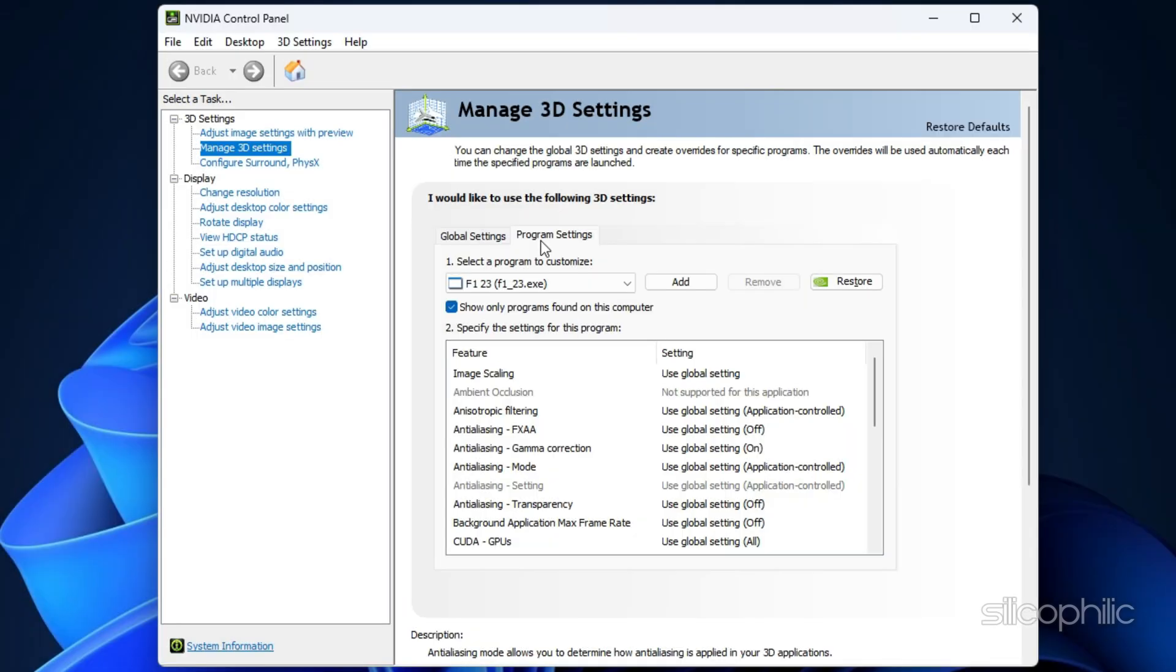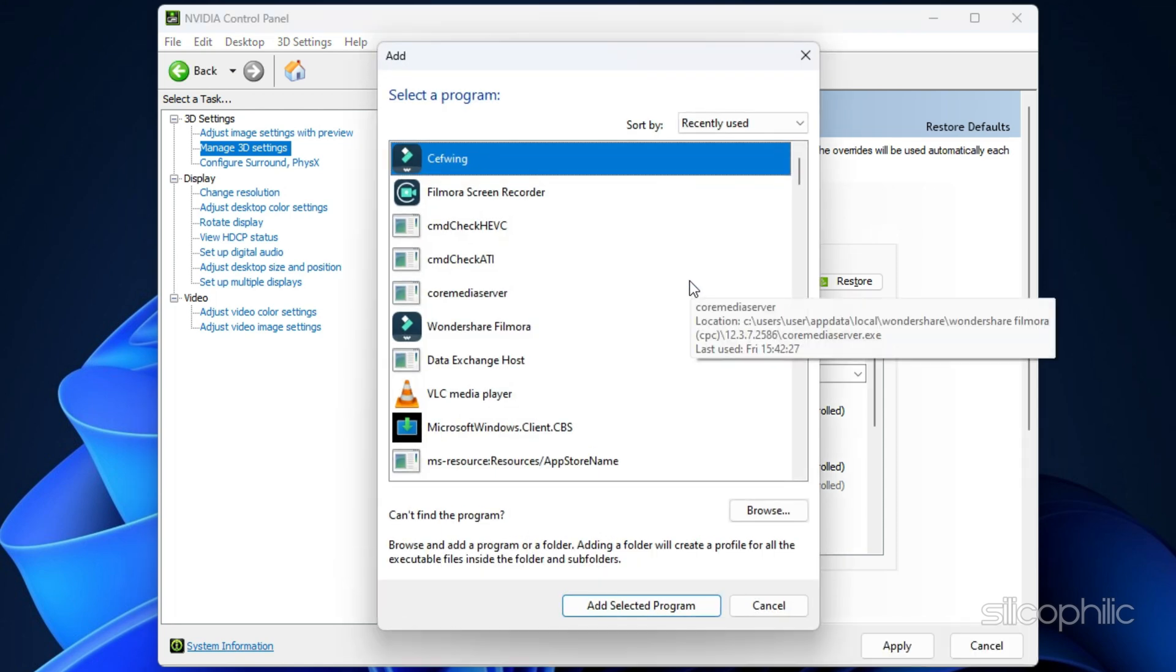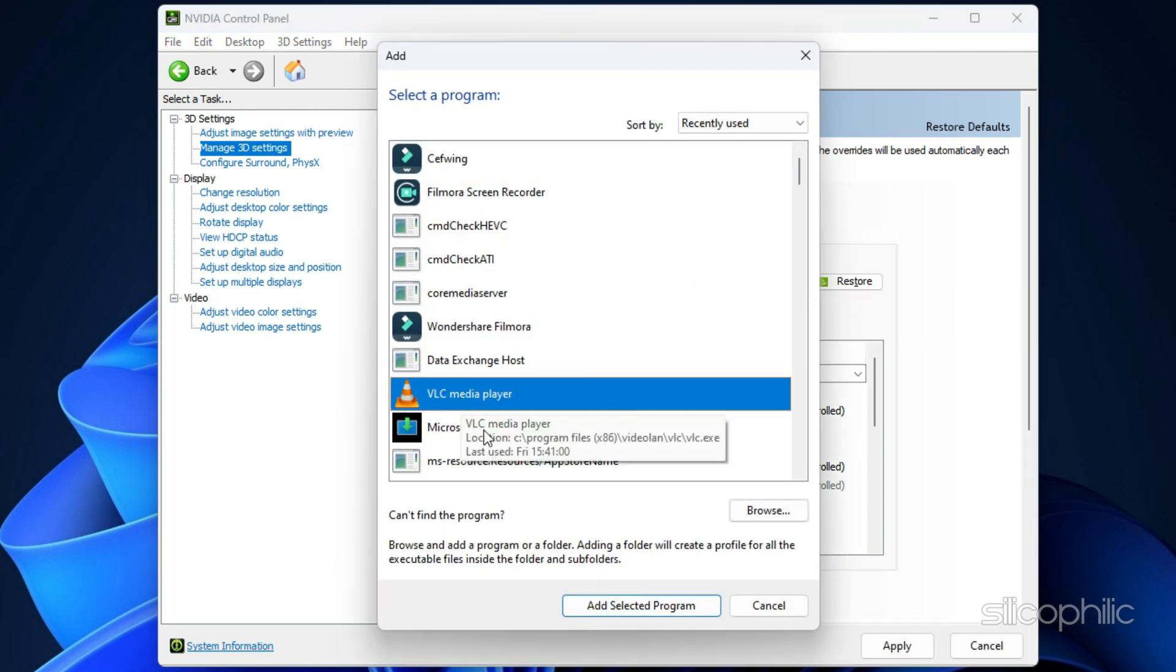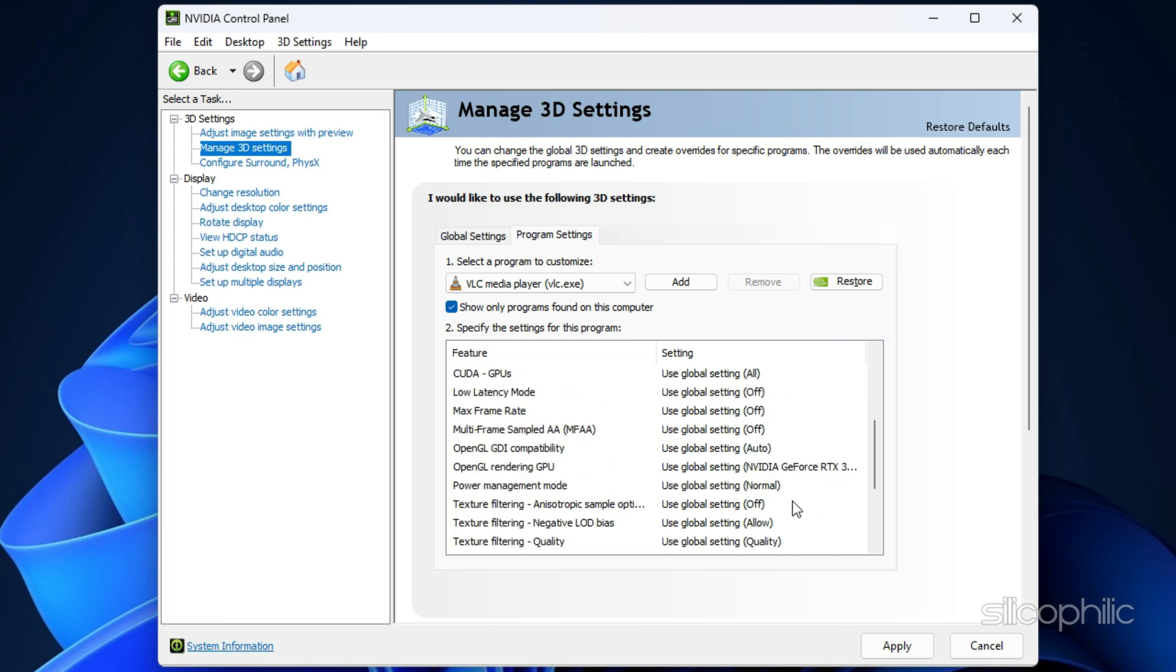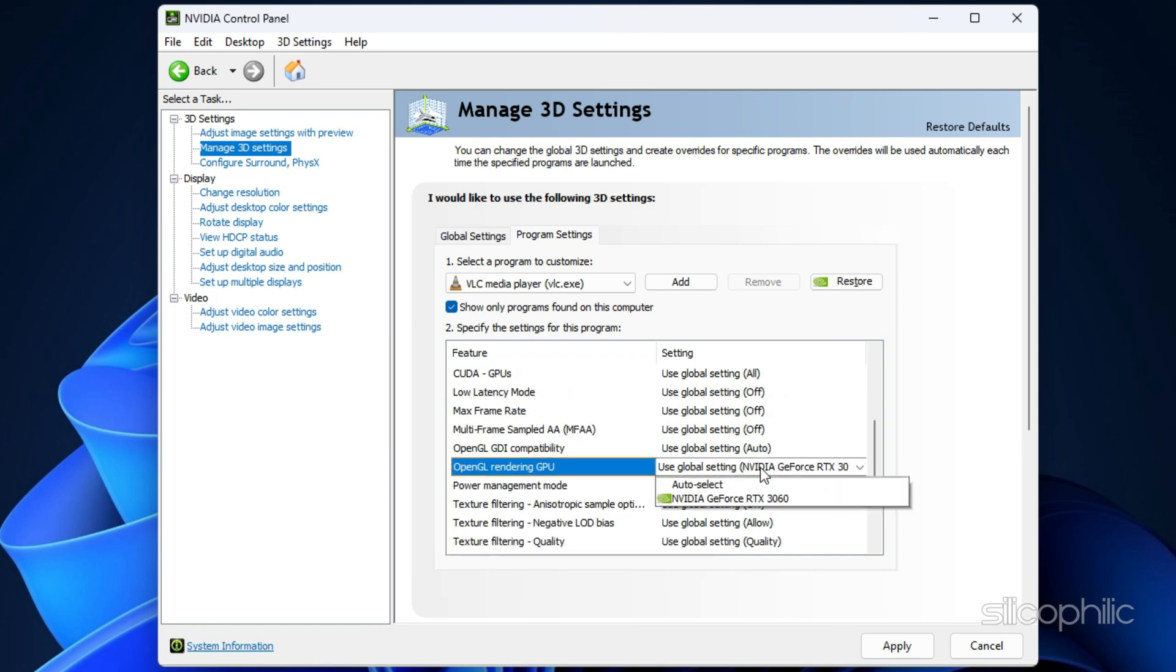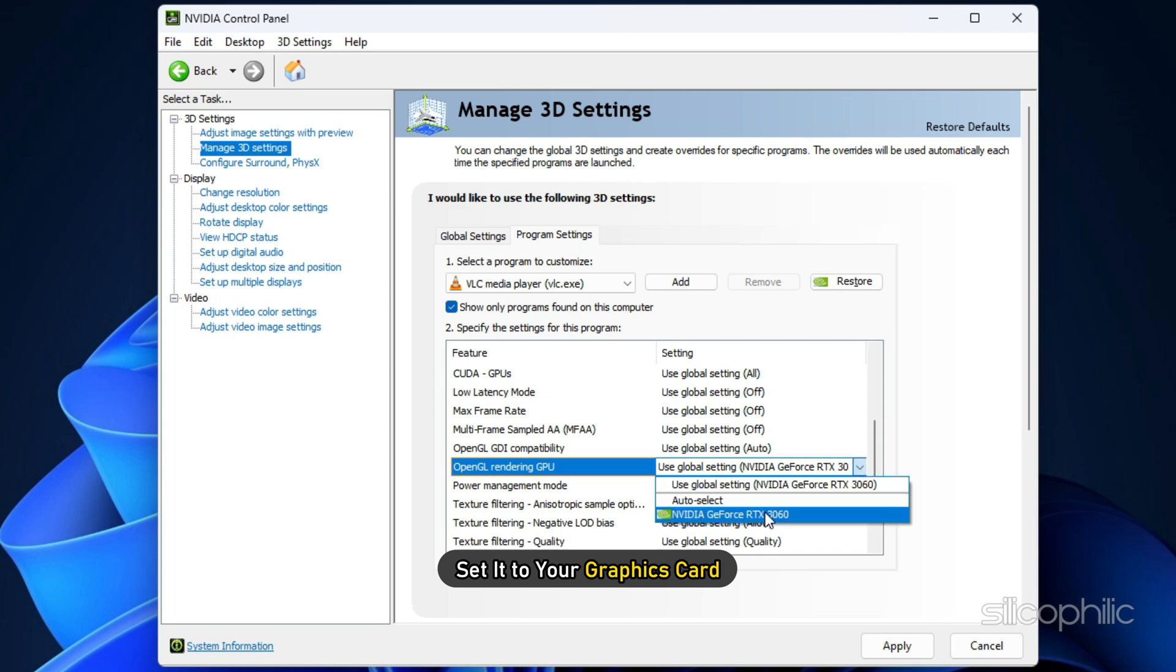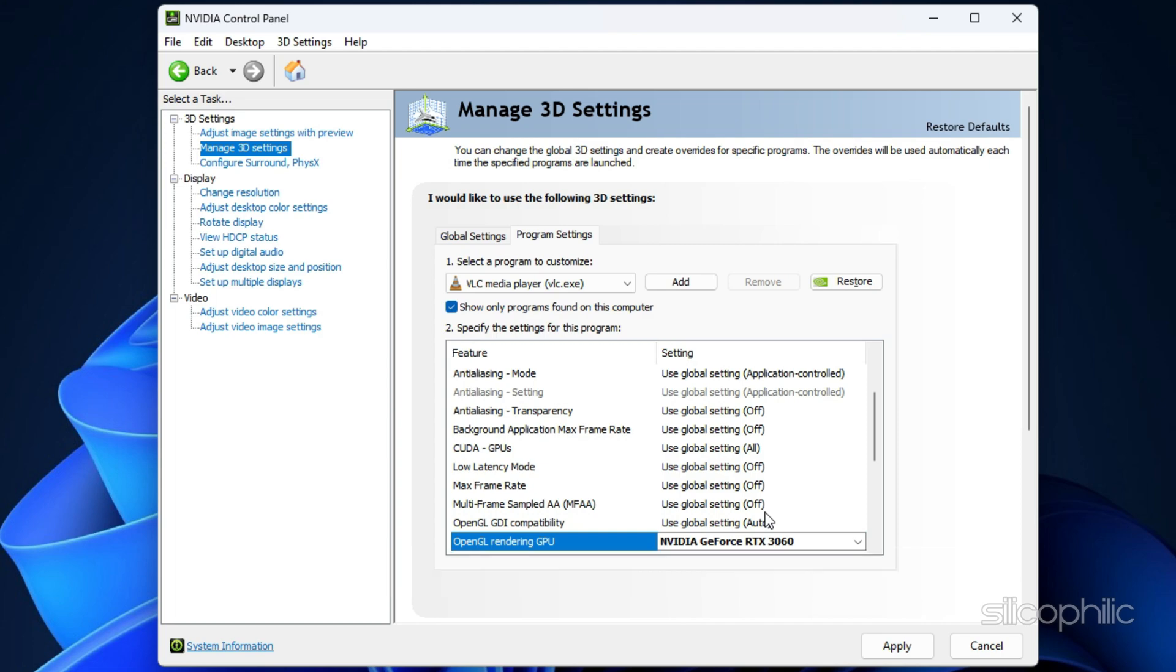If you have a specific program that you want to run with the NVIDIA GPU, you can add it to the list using the Add button. Once you have added the program, find OpenGL Rendering GPU and set it to your graphics card. This will ensure that it always runs using the full power of your NVIDIA GPU.